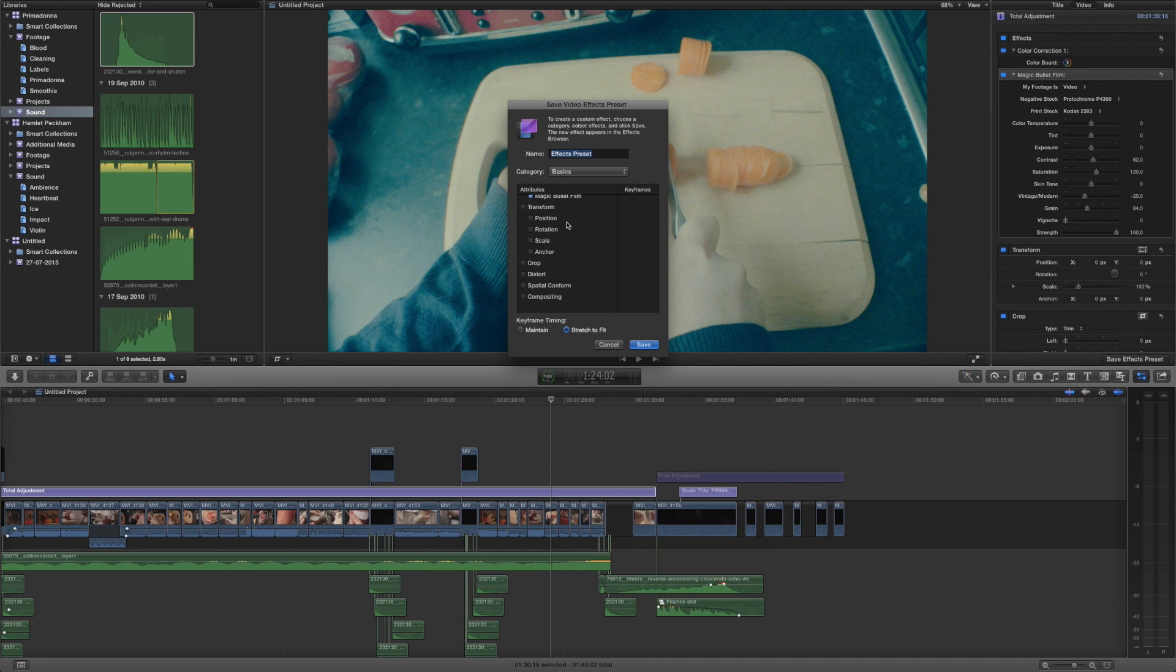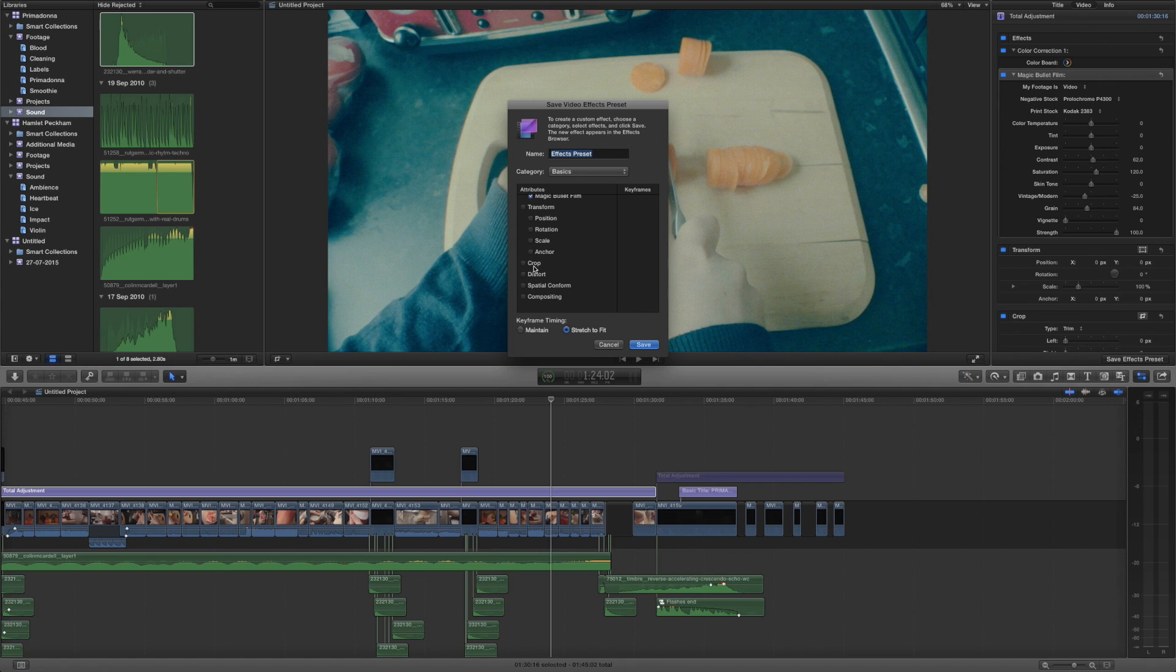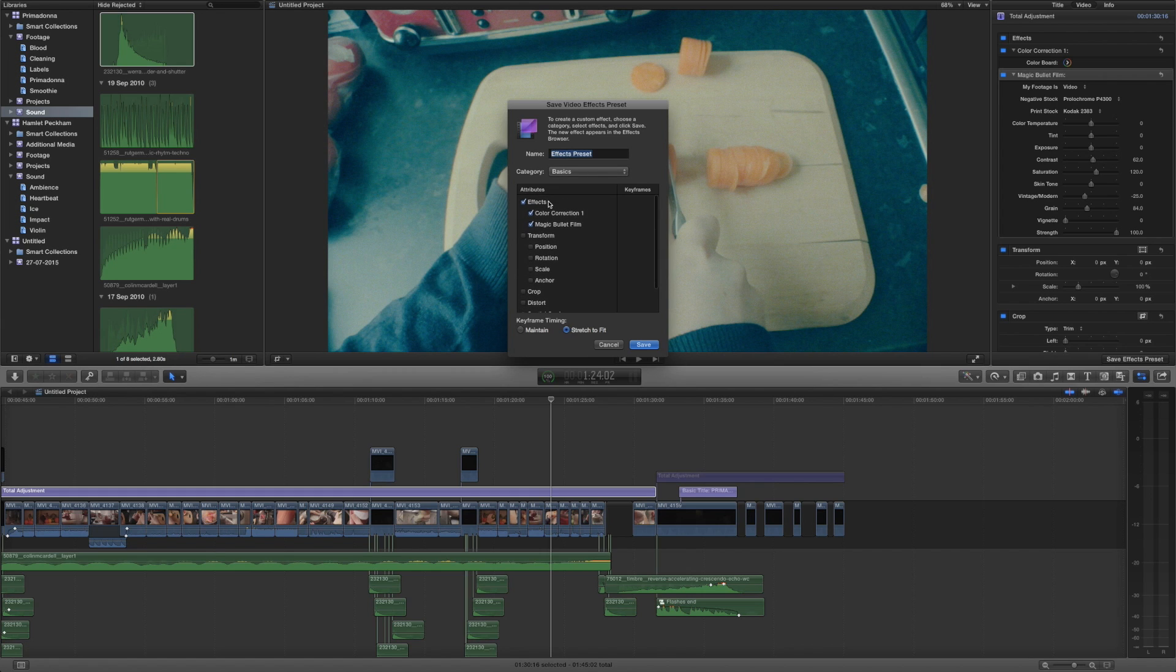Now one instance where this could be really useful in terms of the conforming such as the crop and transform tools is that let's say you've got a very specific version of the Ken Burns effect. Adding the Ken Burns effect takes a few clicks so imagine if you had the Ken Burns set to a linear movement by default and that was just an effect that was available to you. That's really useful and that's something that I have set up as a preset for myself.